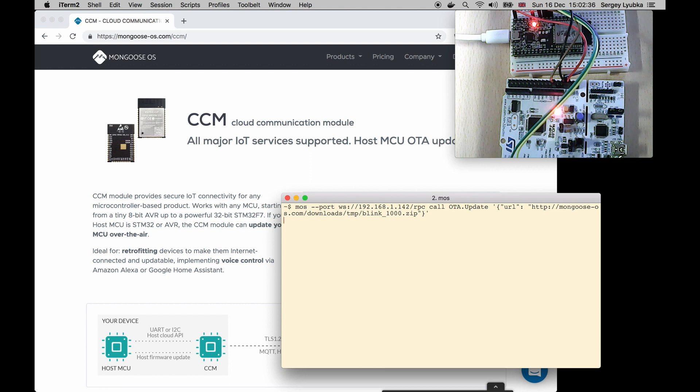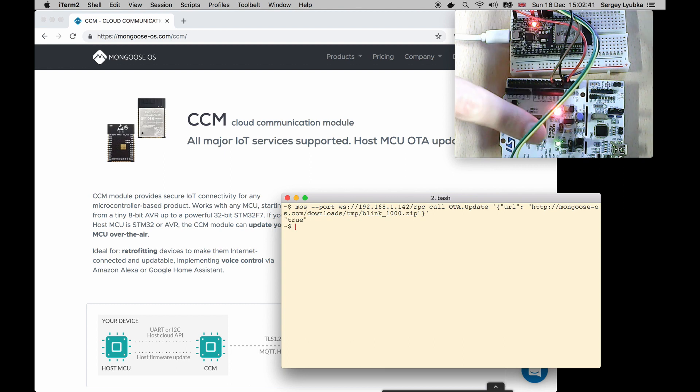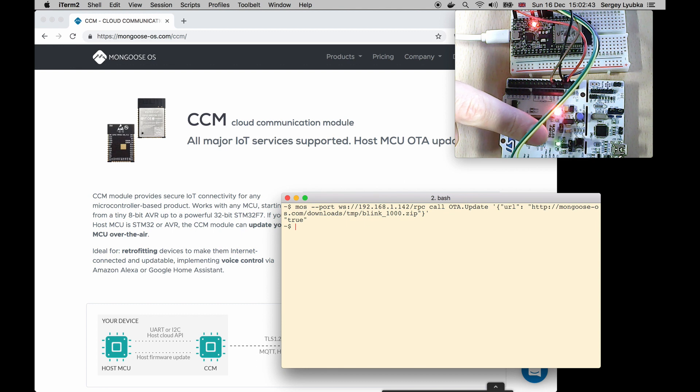Press Enter. It's finished and now we see that the LED on the CCM starts to blink with one second frequency.